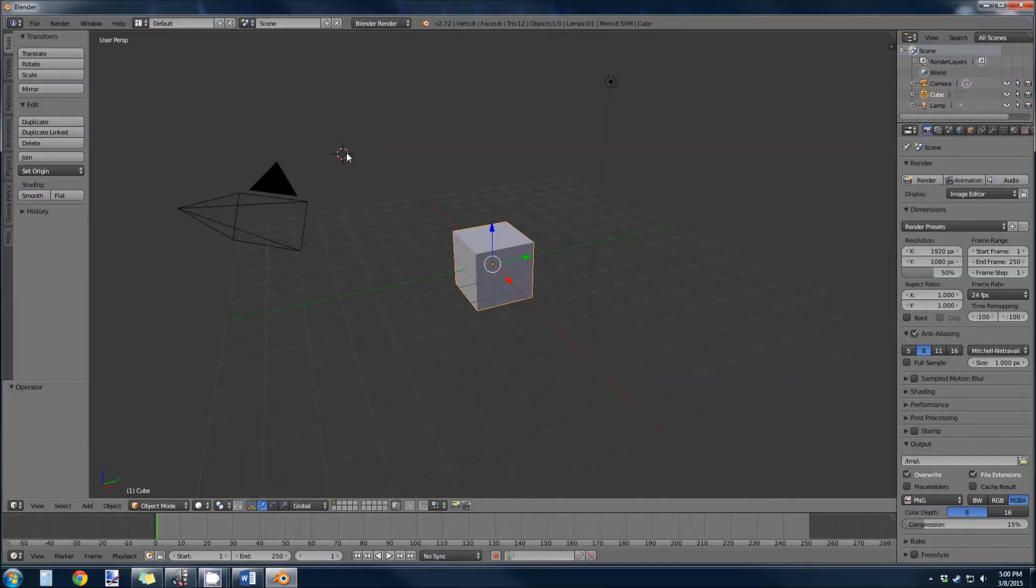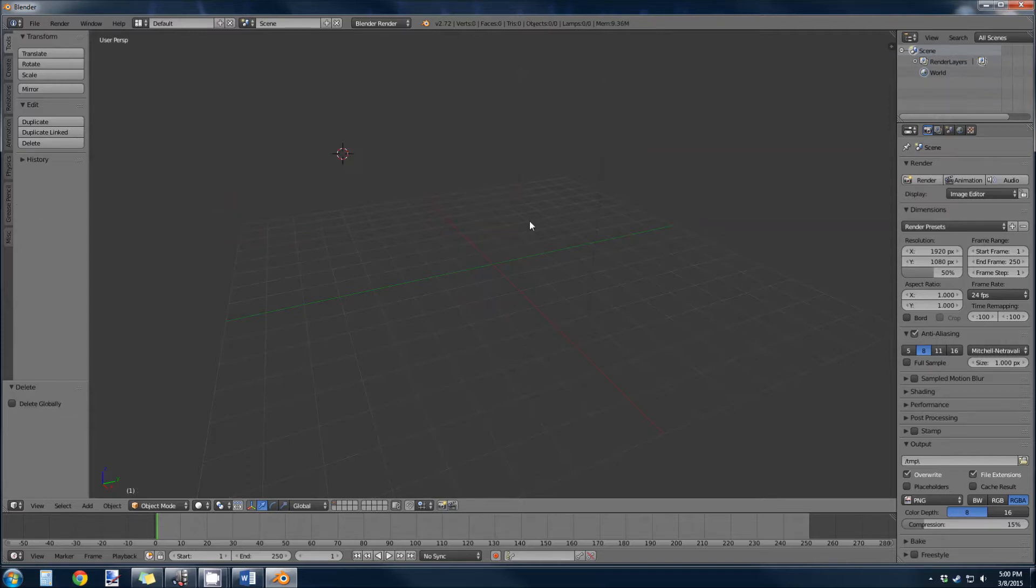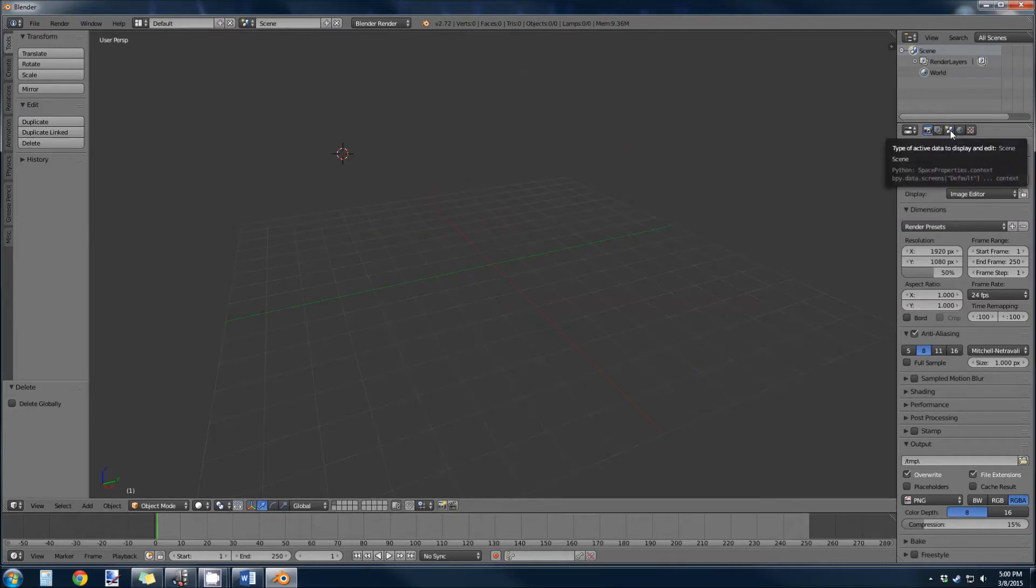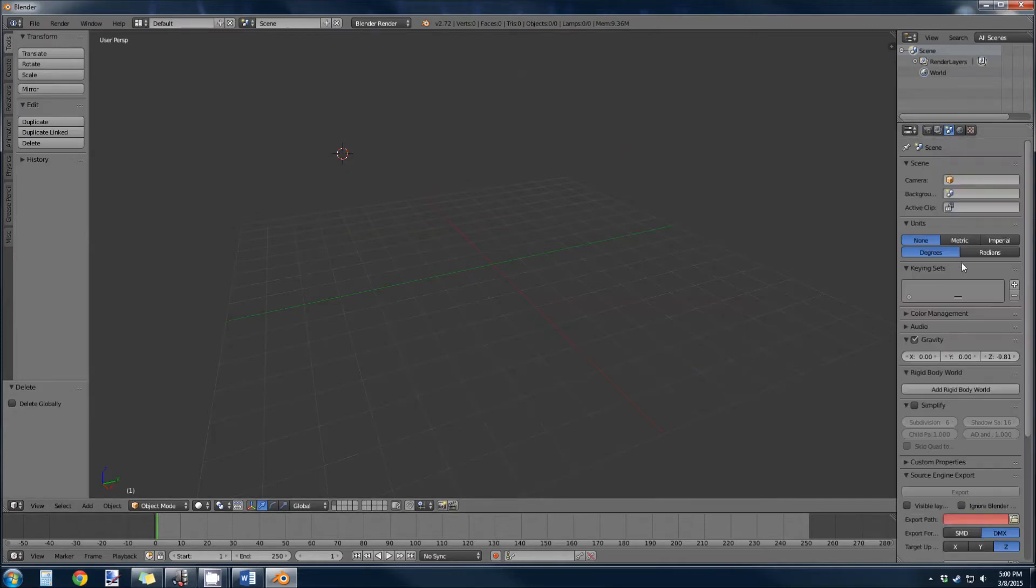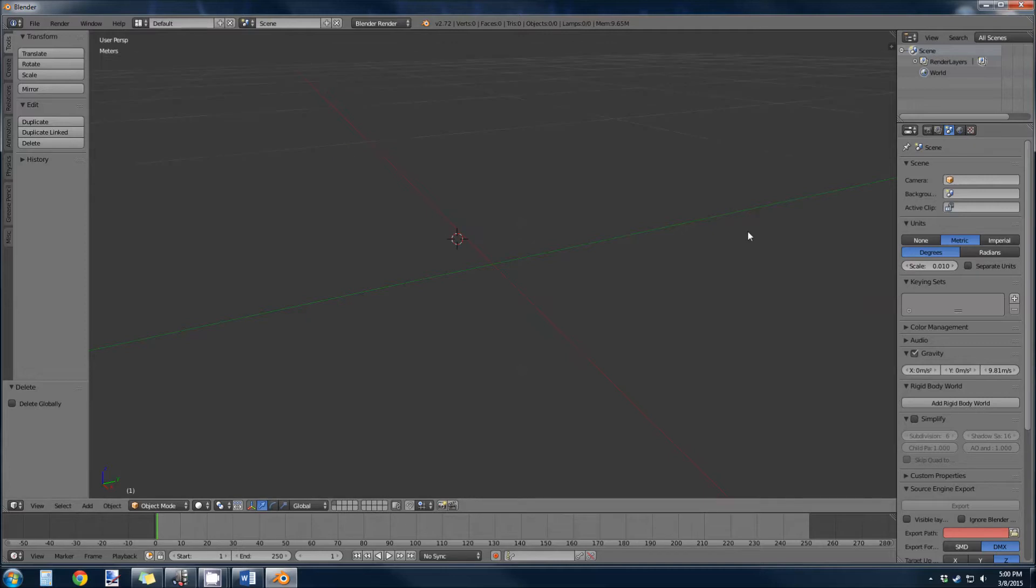One of the most important things to realize with Blender and Gold Source is scaling. You always want things to be a certain size, and the easiest way to do that is over here on your scene. Turn it into metric and turn the scale to 0.01, and what this does is it essentially maps one centimeter to one Hammer unit.